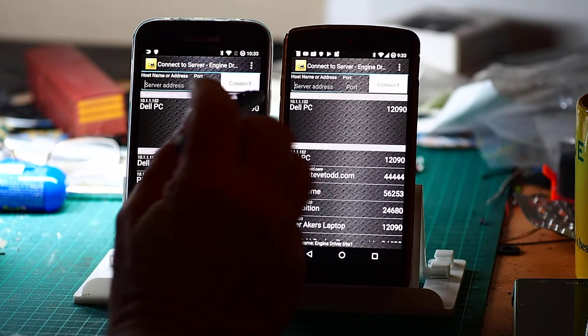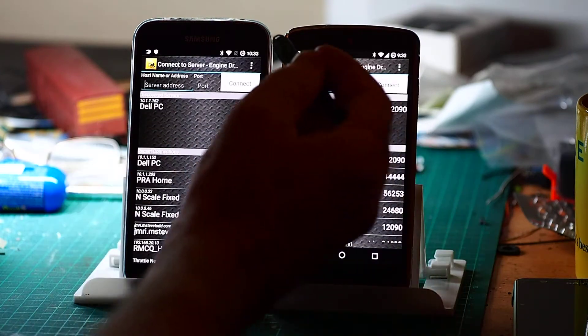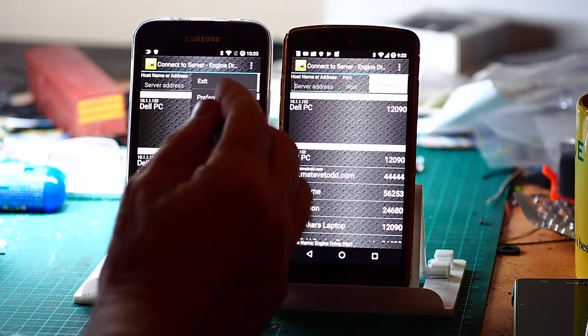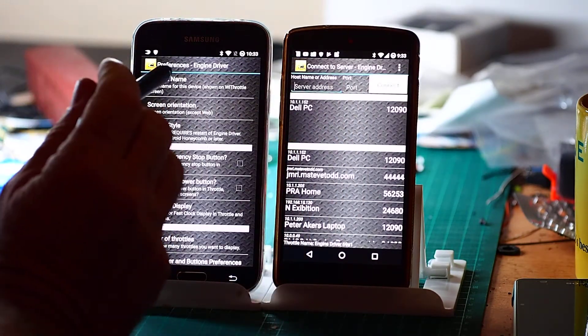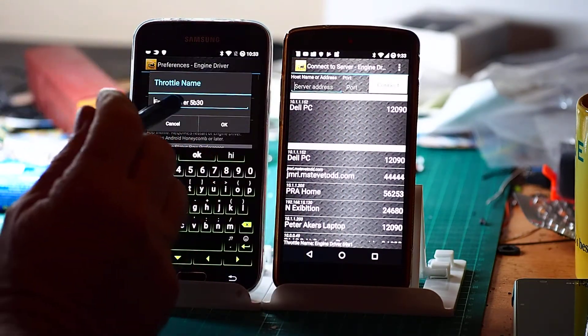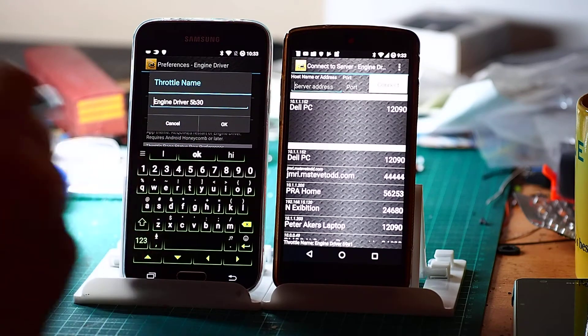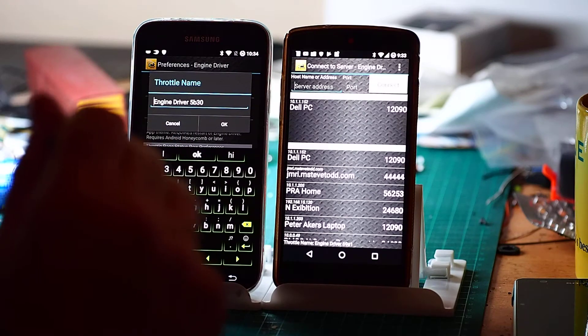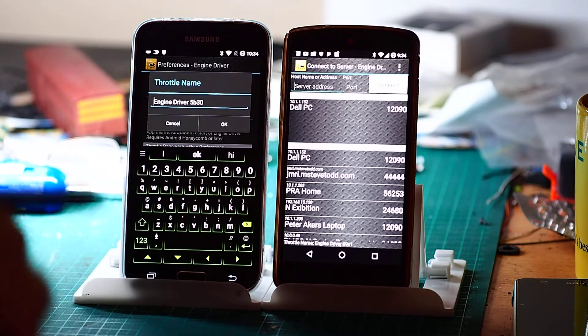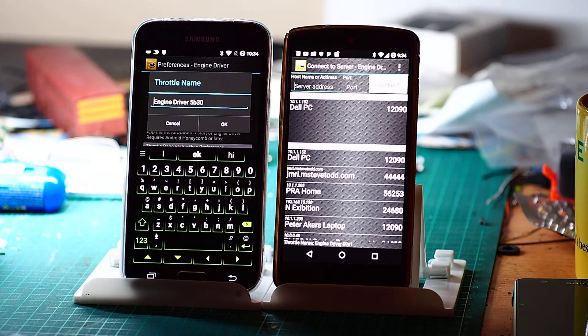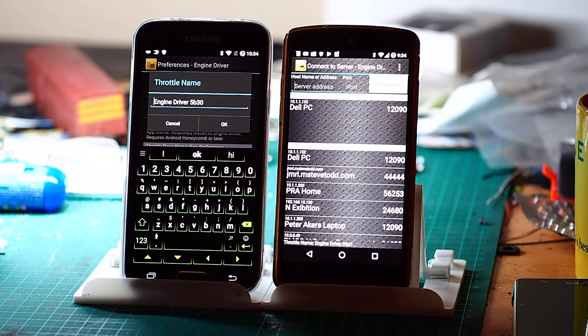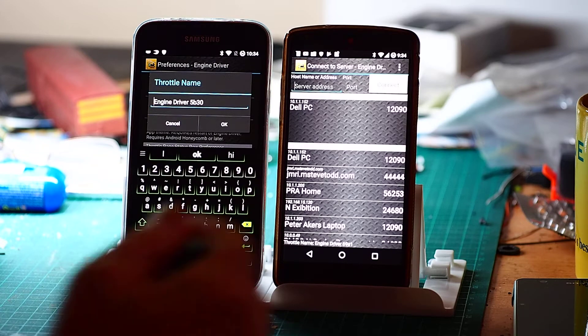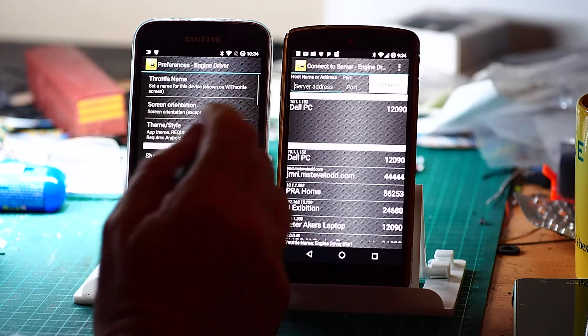So if we have a look at some of the options that I think are worth looking at. If we go into Preferences. First thing is you really should set up your throttle name. The default name of engine driver and a random number is perfectly fine if you've only got a home layout. But if you're working in a club environment, for example, it will show up whatever you've got in there on the WiThrottle console.